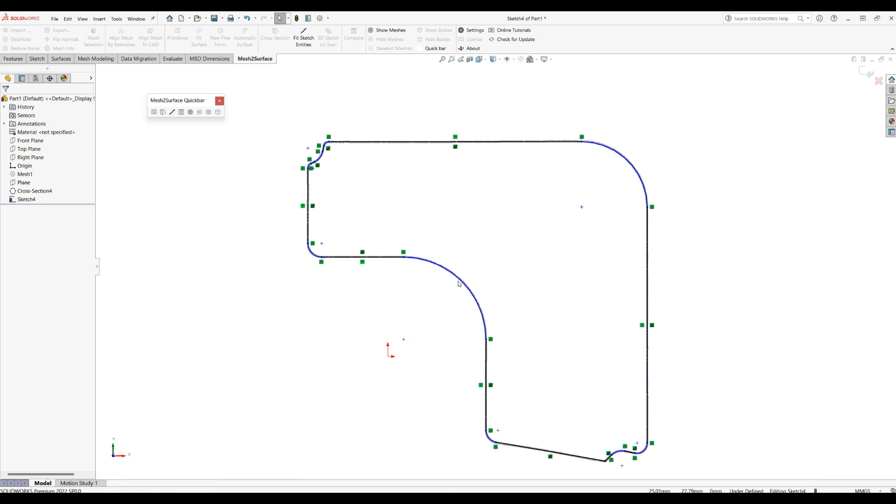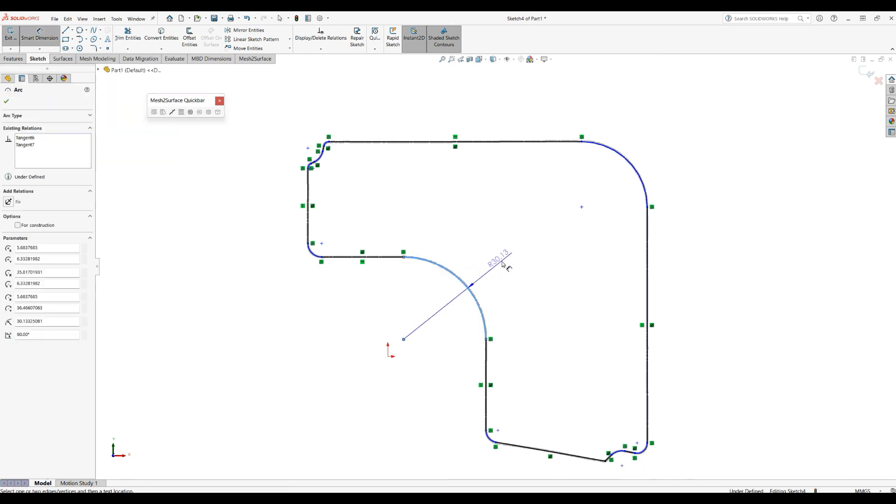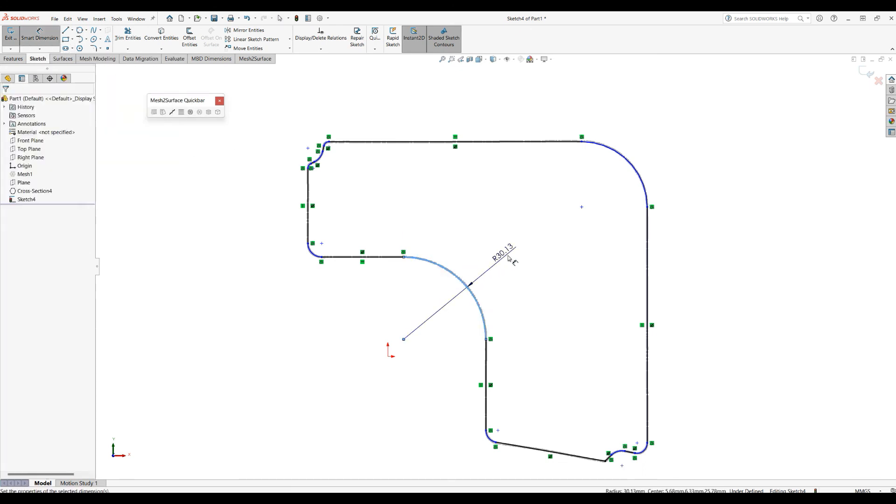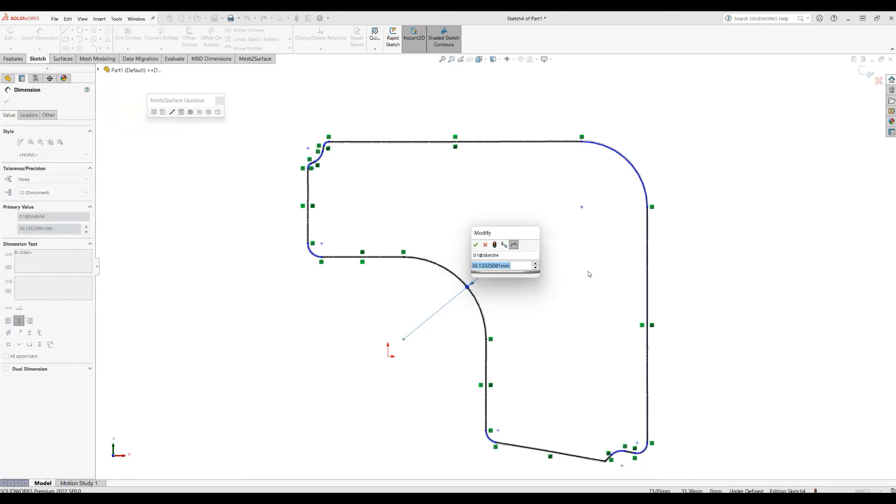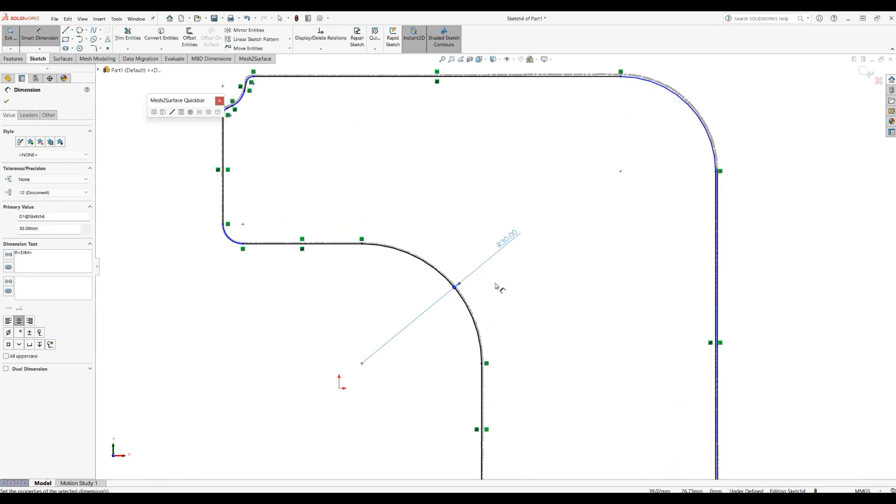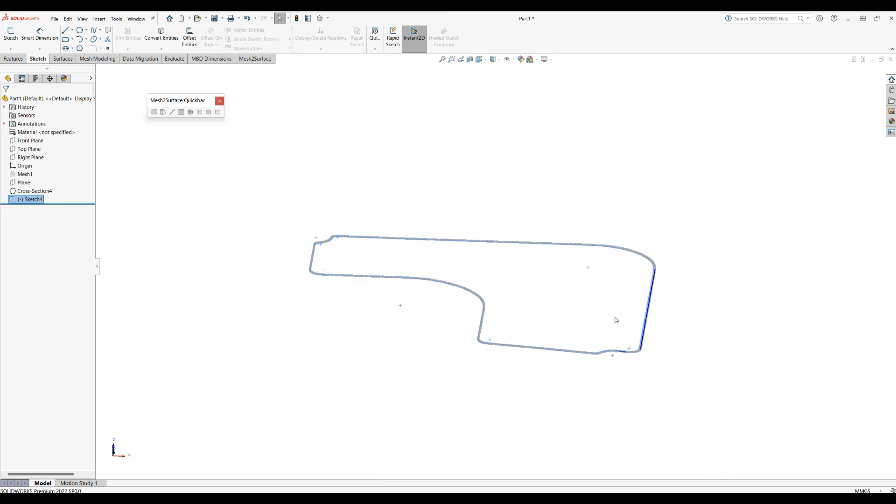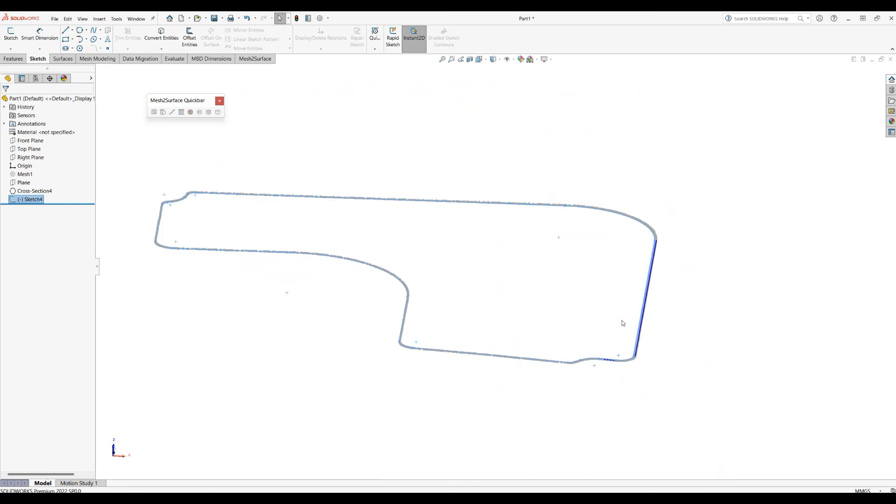Here you can use just a normal smart dimensions of SOLIDWORKS. For example, this should be 30, and it automatically will improve your sketch. And when you're happy, you can just press OK and you get your ready sketch in SOLIDWORKS.